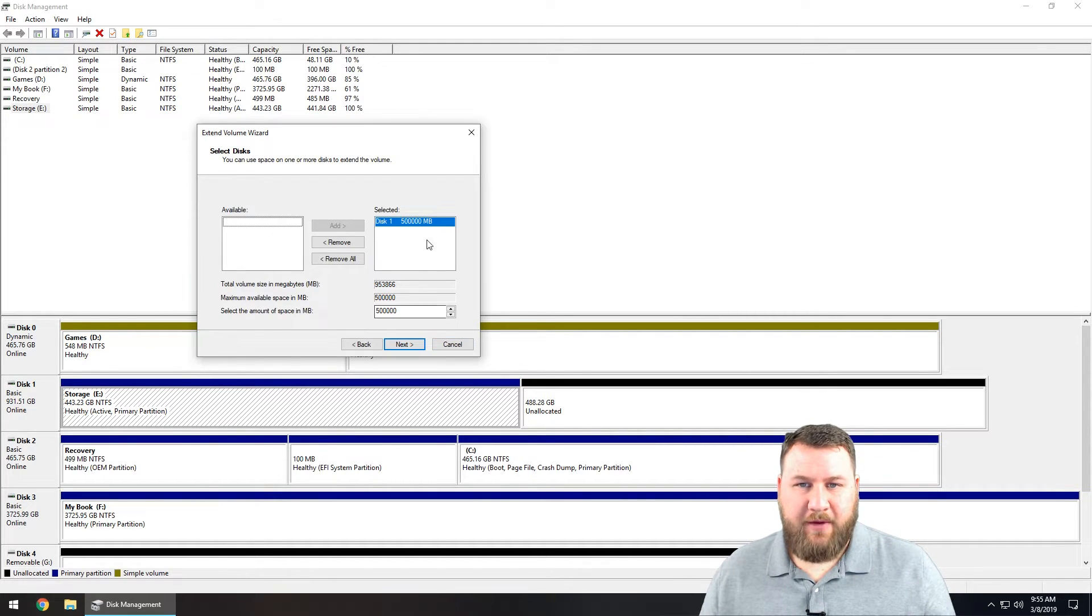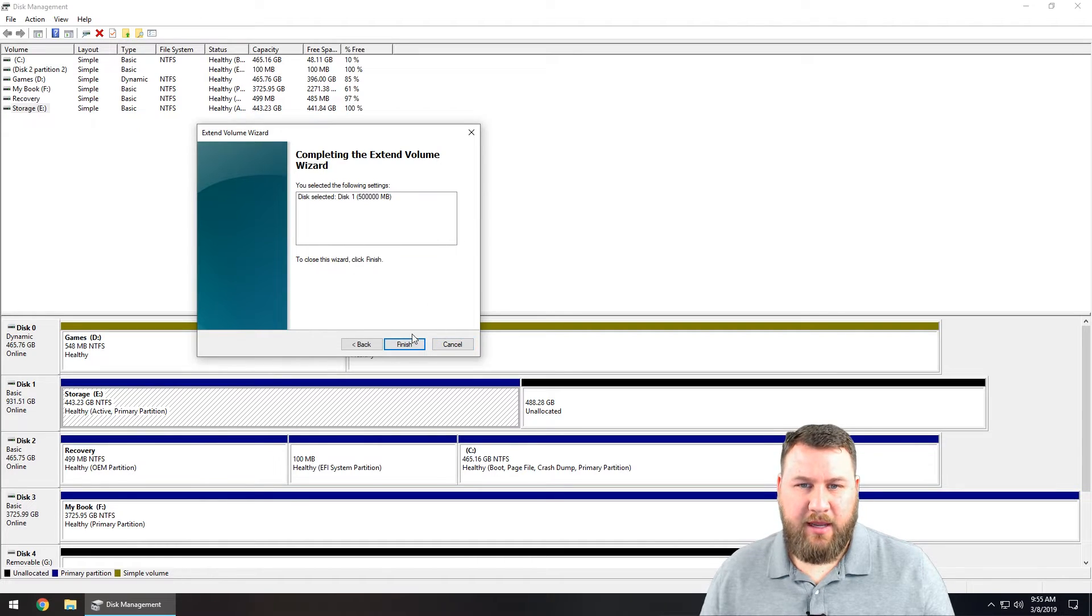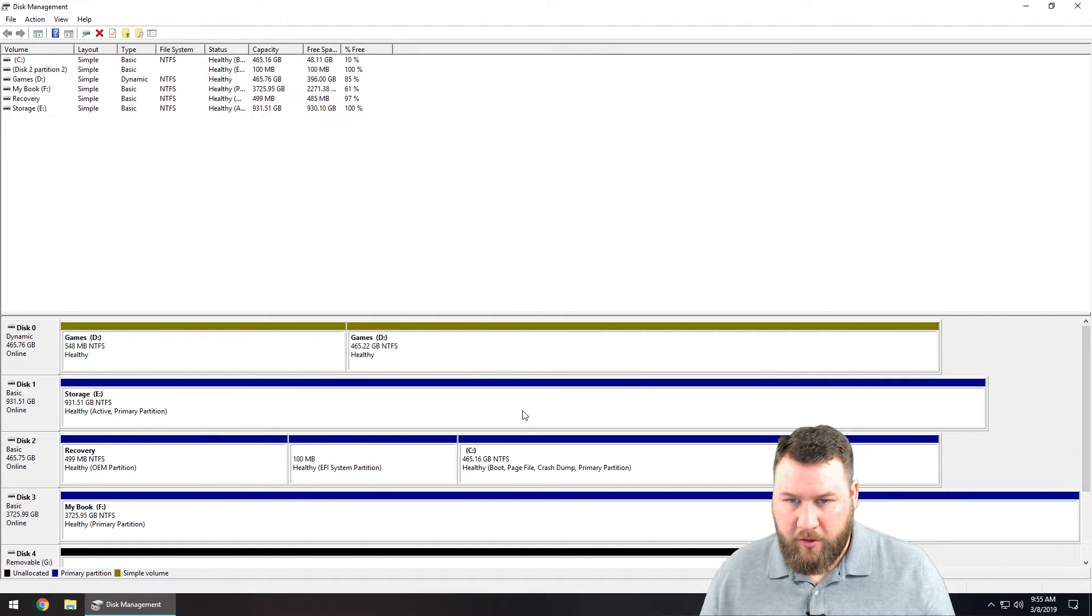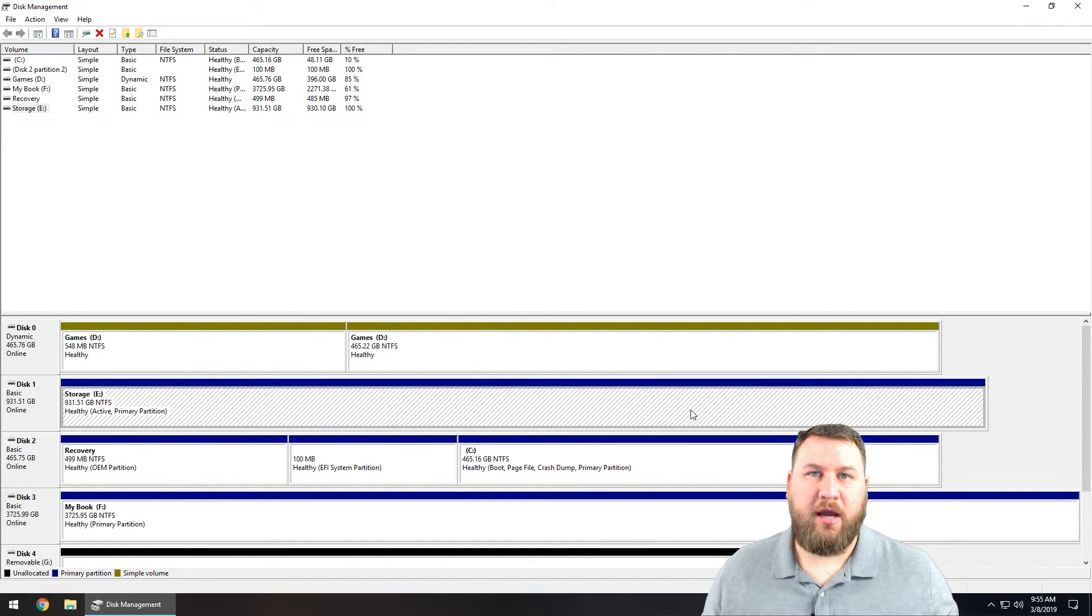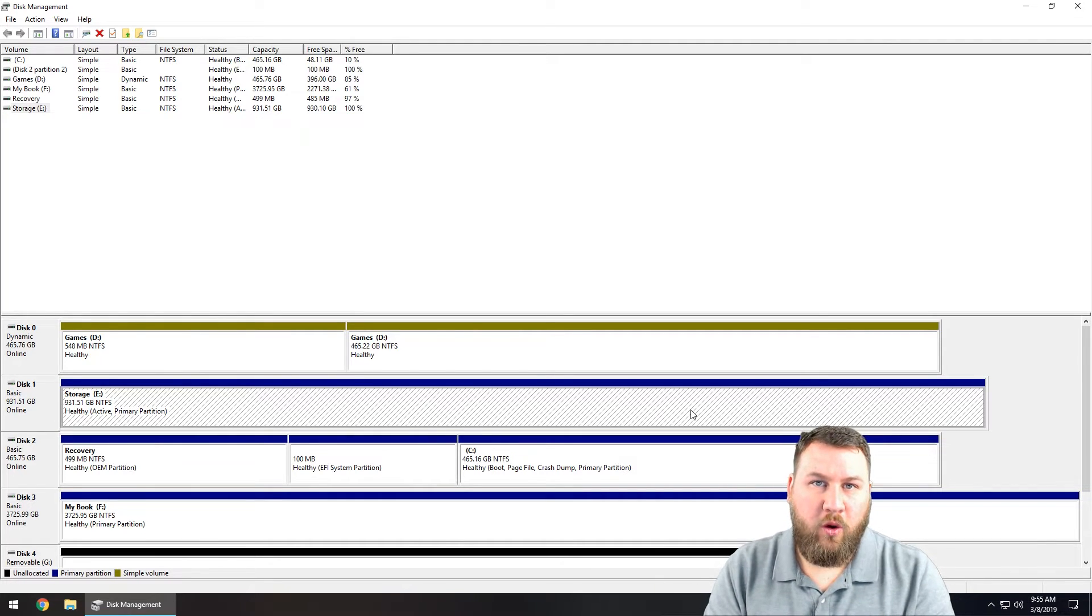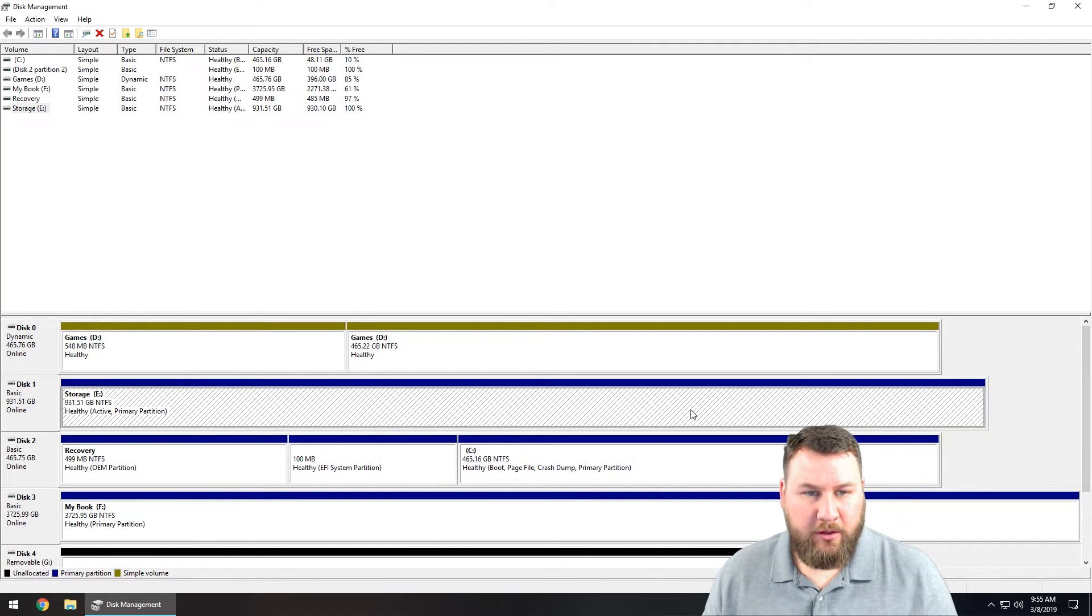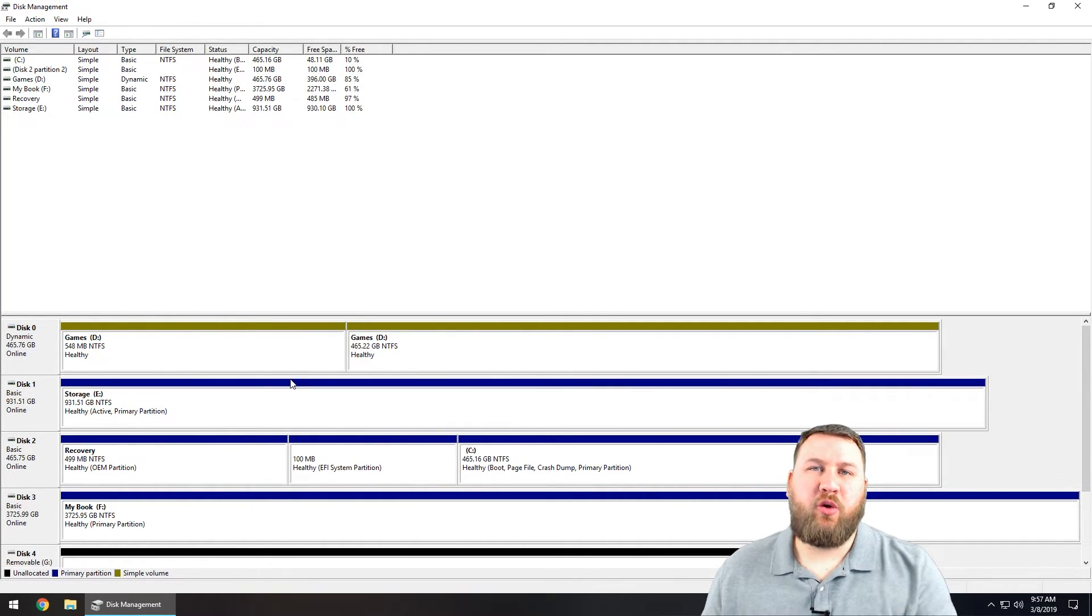Pick next, going to choose the 500,000 megabytes, next and then hit finish. And you're going to notice that it now takes the two logical drives and combines it into the one drive, one logical drive itself. And that is just a quick how-to on how to go through and partition the drives on your computer.